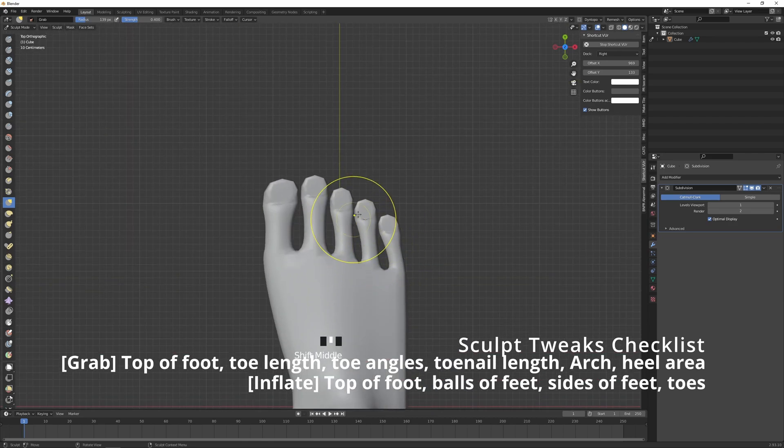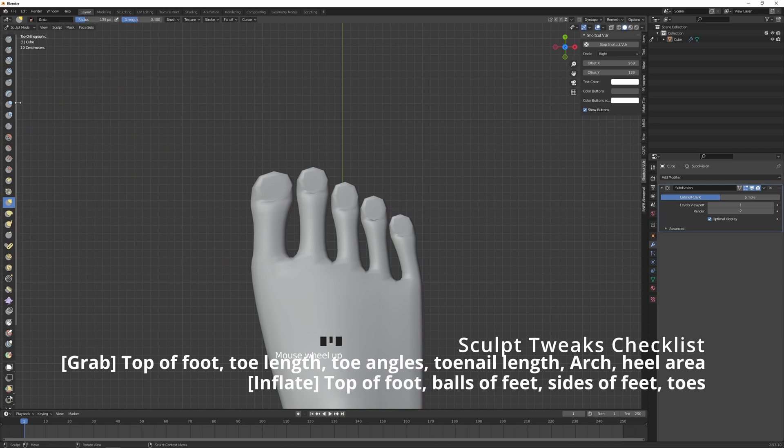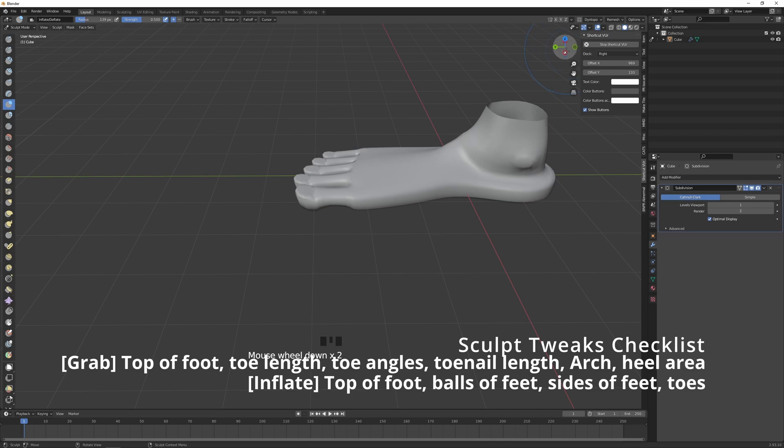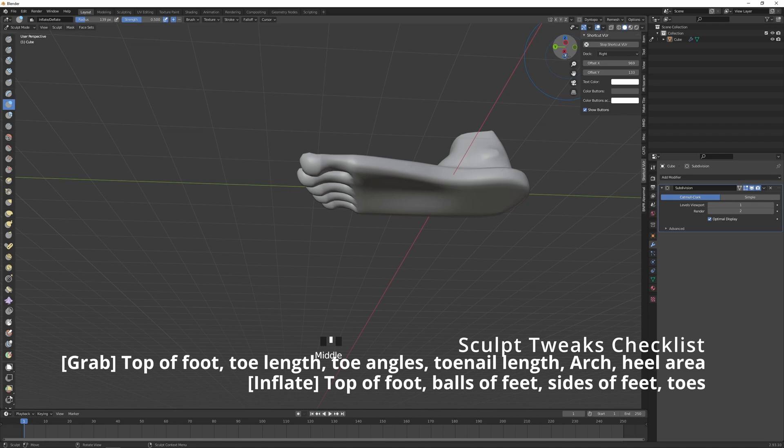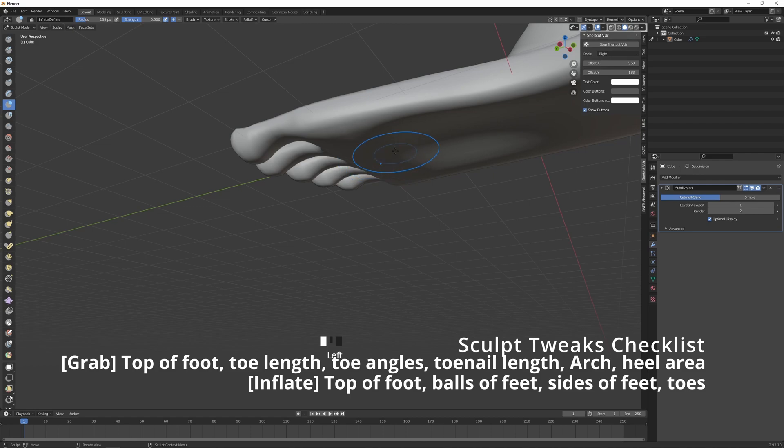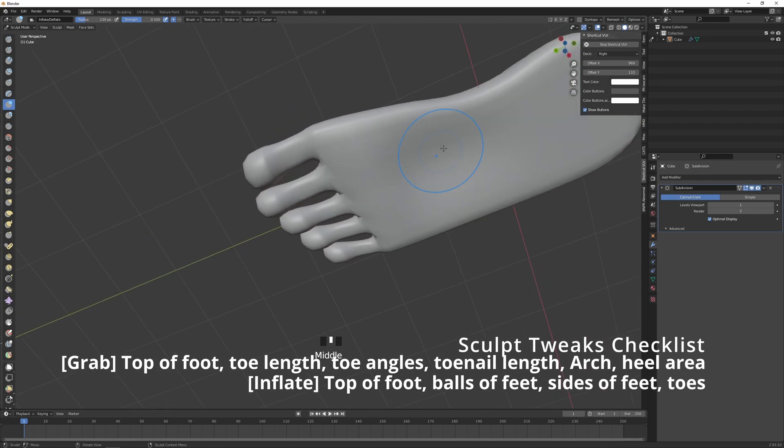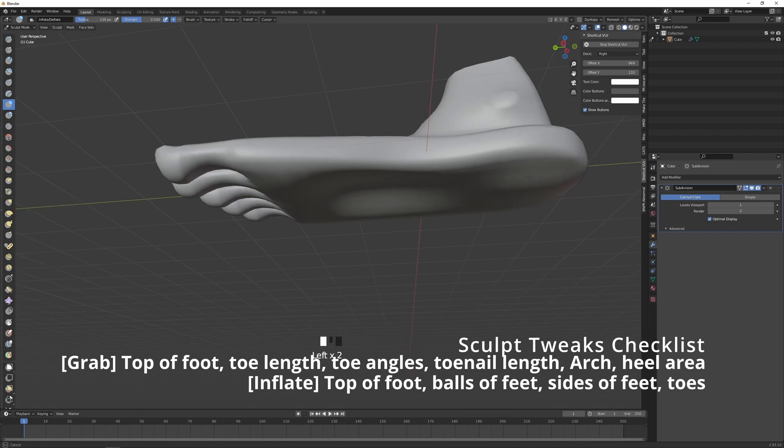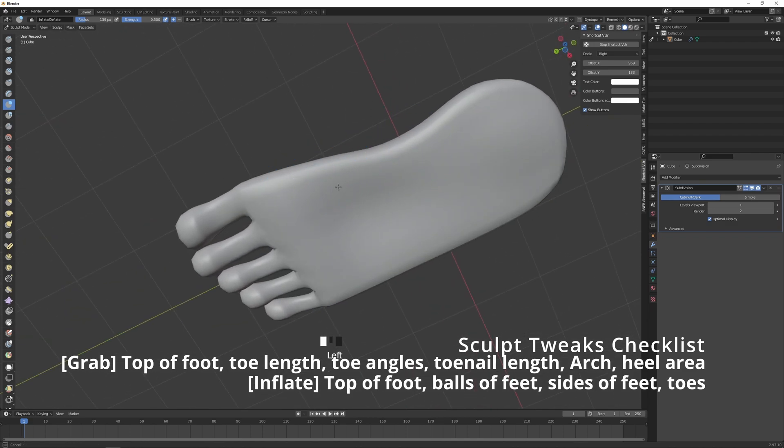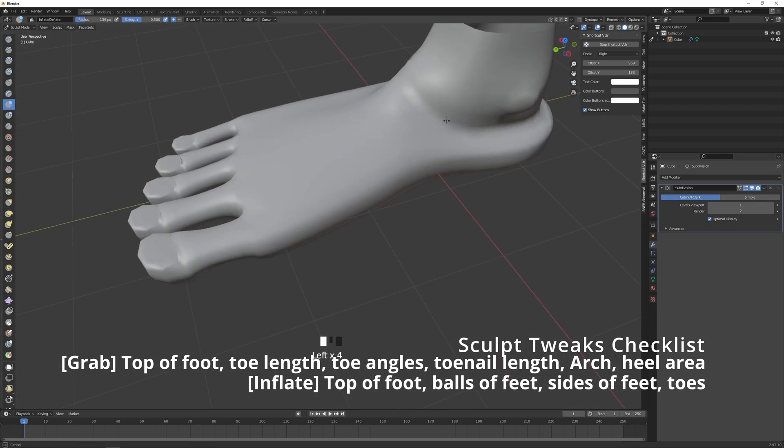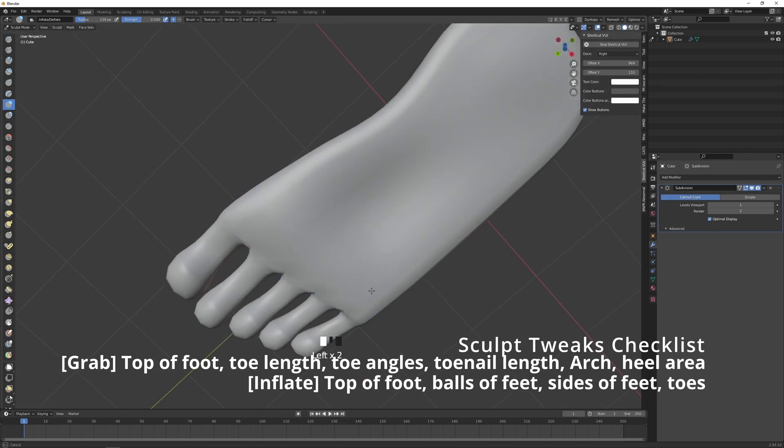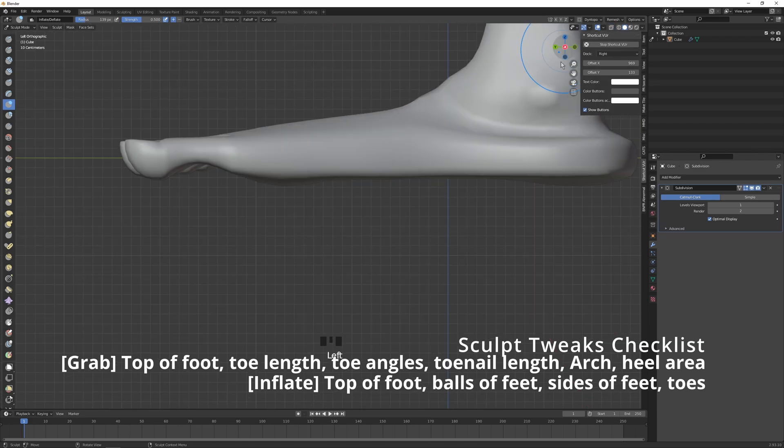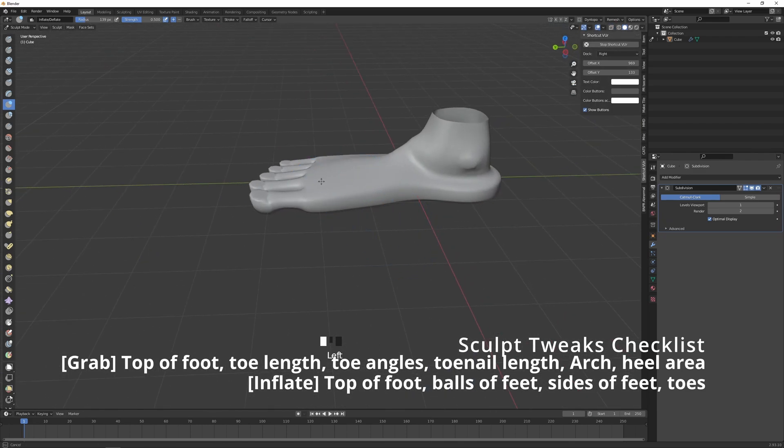Okay, the direction of the toes are pretty much correct now, and I'll move over to Inflate. With Inflate, I just want to go over this part again, inflate it a little more for the sole of the foot. I want to inflate around here, the balls of the foot at the front, and also at the heel, and also around the edges of the foot. Basically just flush it out a little bit. Let's see. Okay, that's a little better. Add a little more.